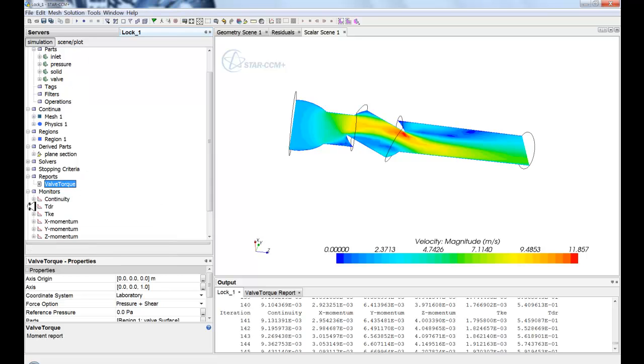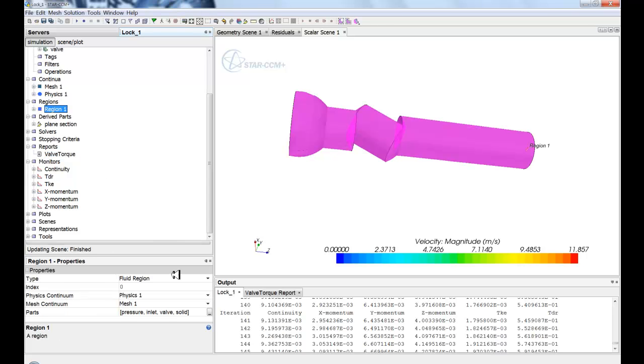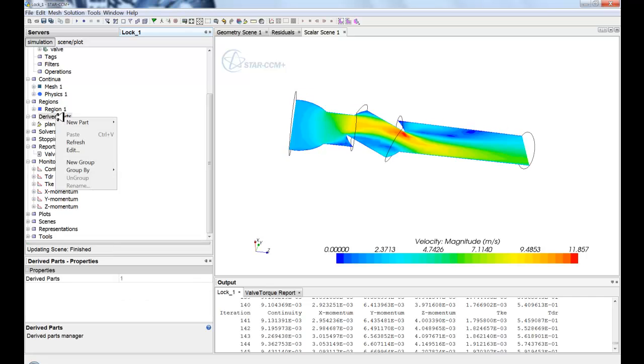So you'll notice with STAR-CCM+, your predominant interaction will be to select and modify properties. Or to create new, you'll do a right-click.